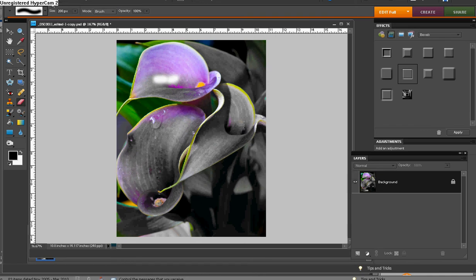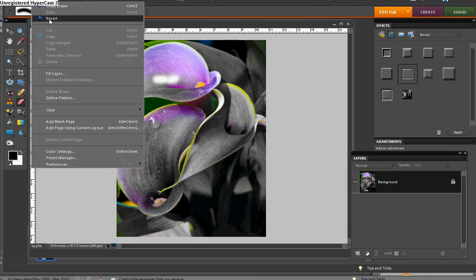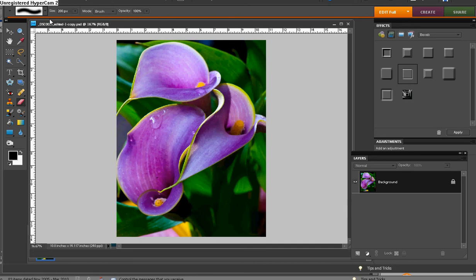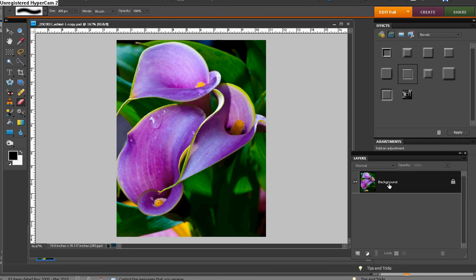I'm going to go ahead and edit this and revert it back. Nice trio of calla lilies, and this is the image that we're going to use for our demonstration today. The first thing I'm going to do is duplicate this background layer. This is important with the shortcut keys Control and J.